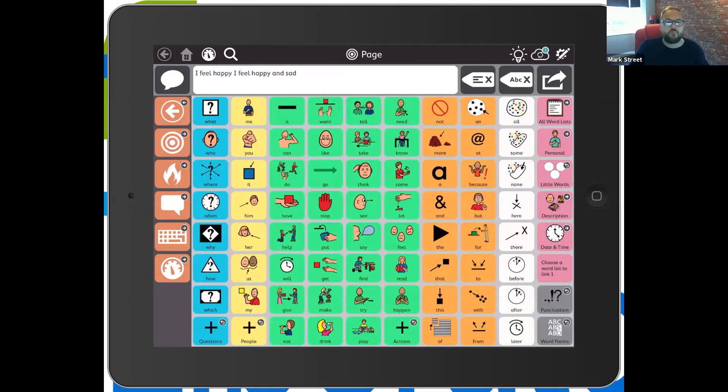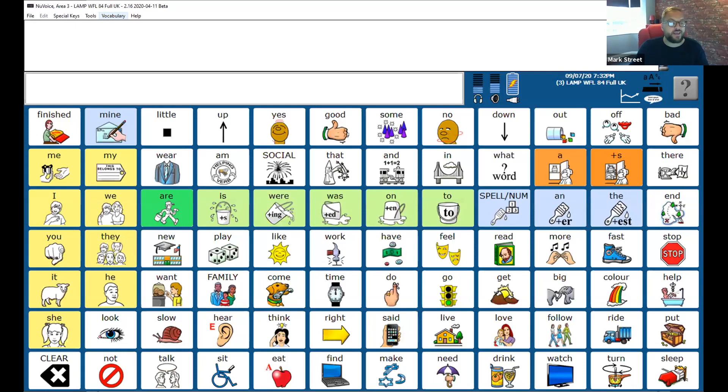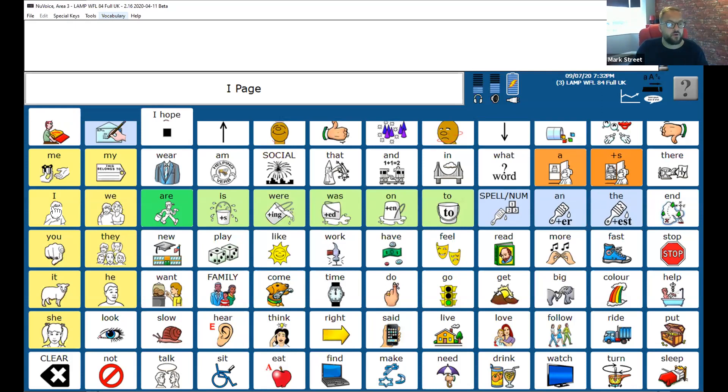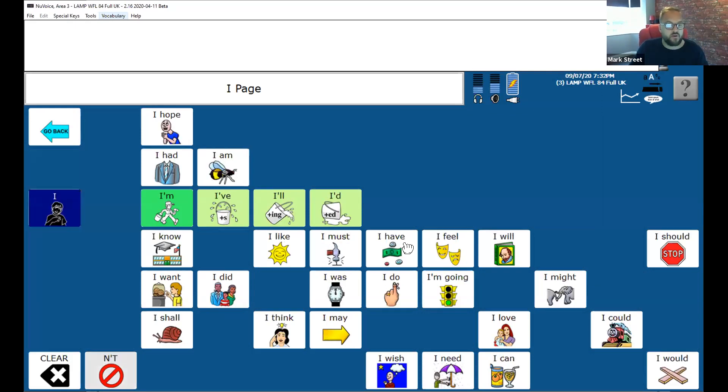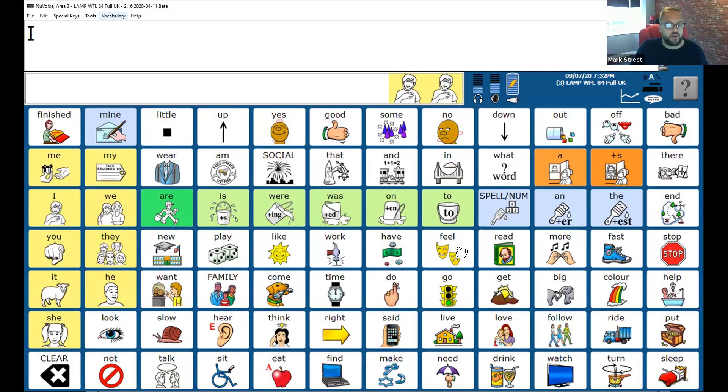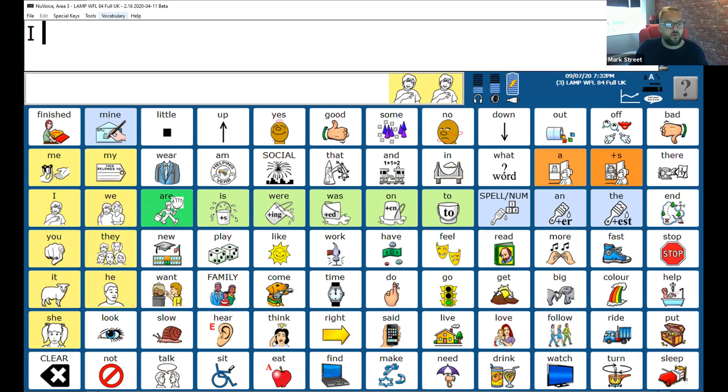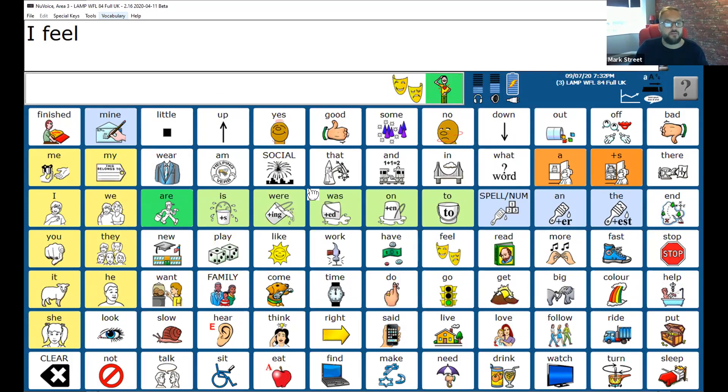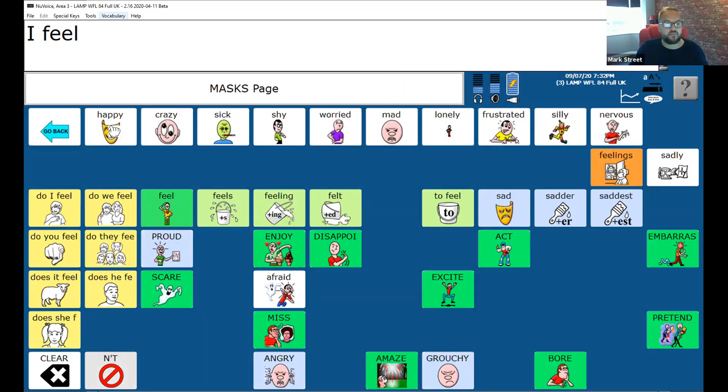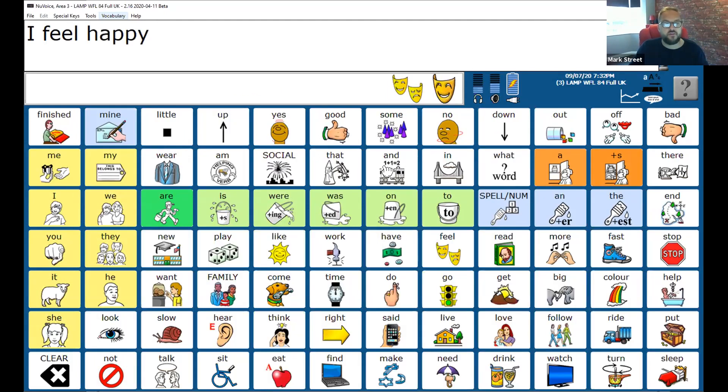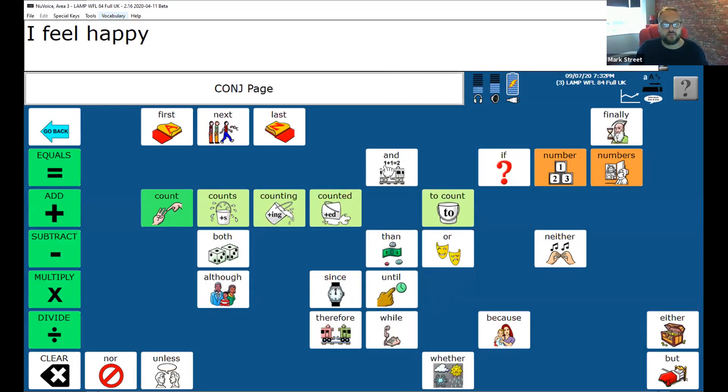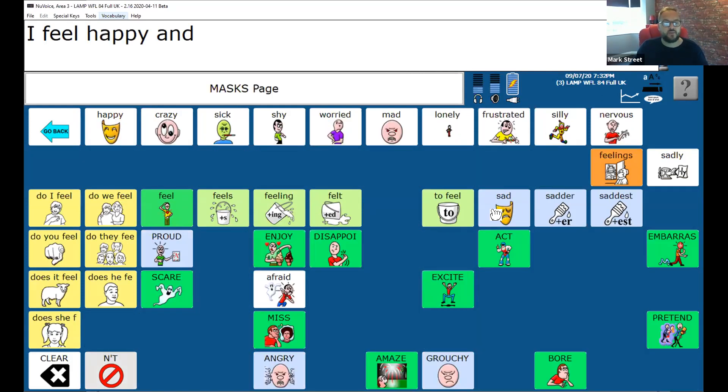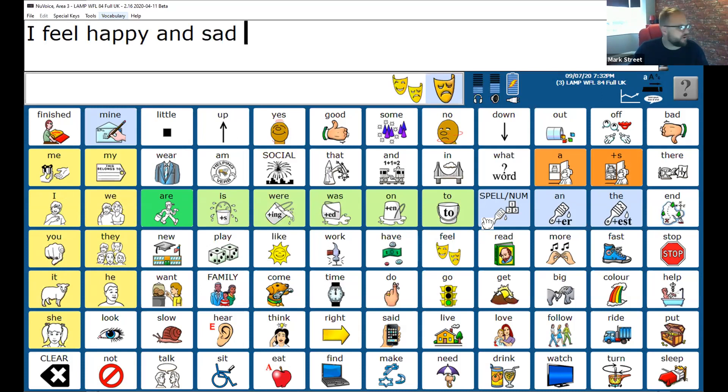OK, let's go back to LAMP Words for Life and let's have a look at exactly the same sentence again. Back. Remember, if we want to, we can do the shortcut, but I'm going to do it the full way. One, two, three, four, five, six, seven, eight, nine, ten. So there were slightly more hits there, but I think the navigation was a lot less.